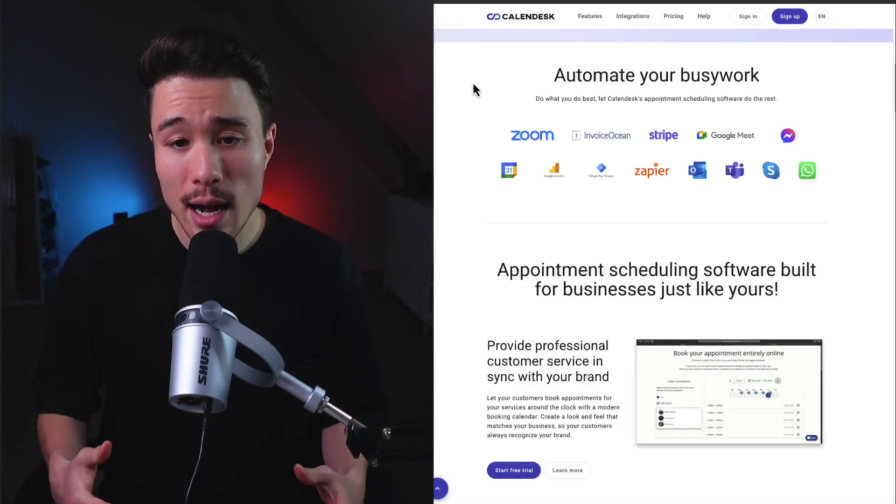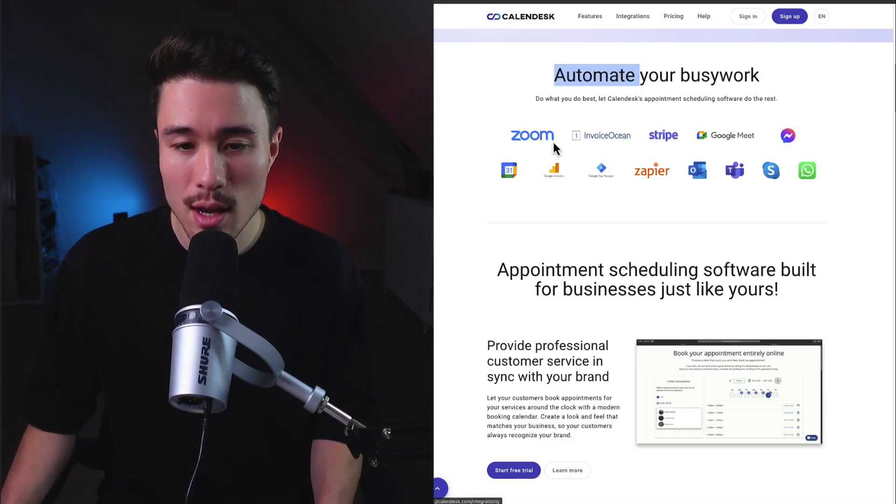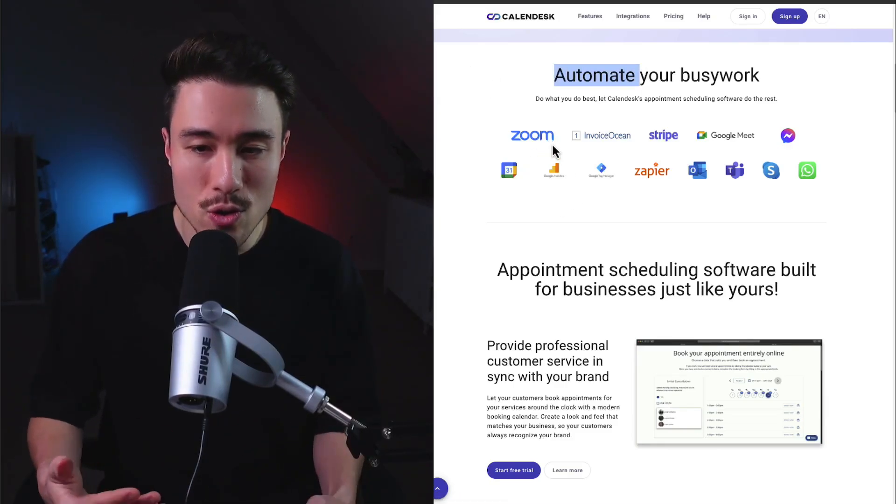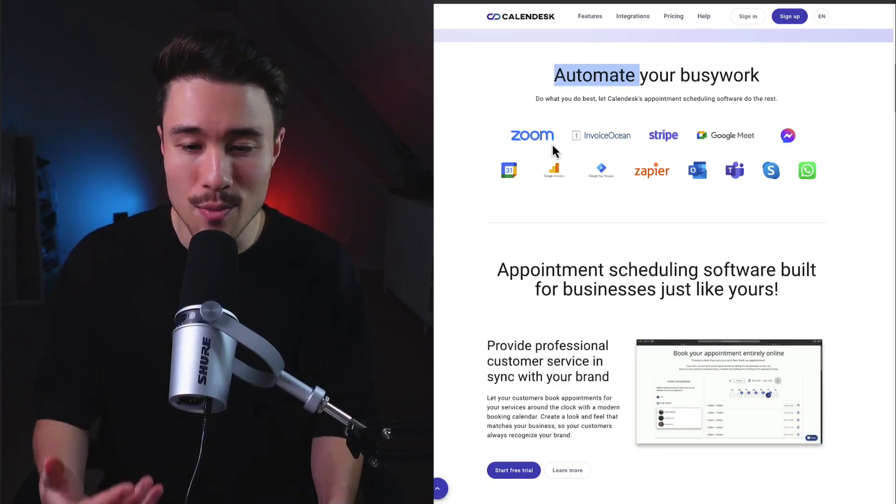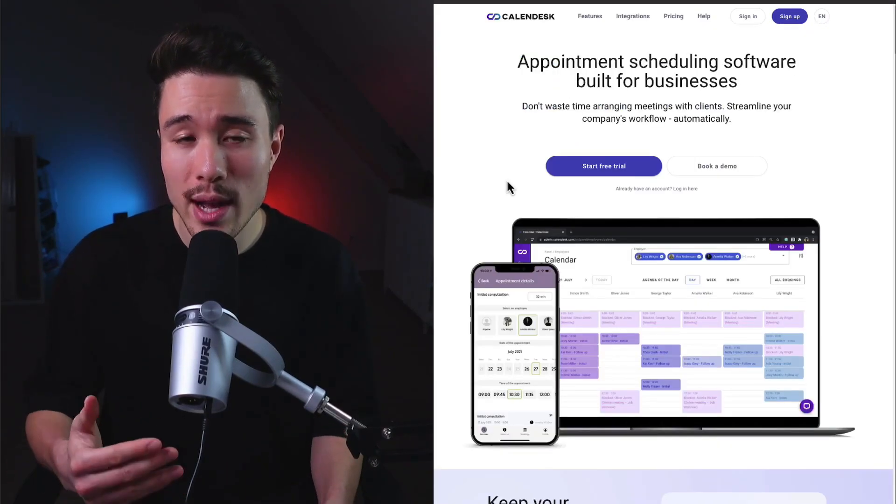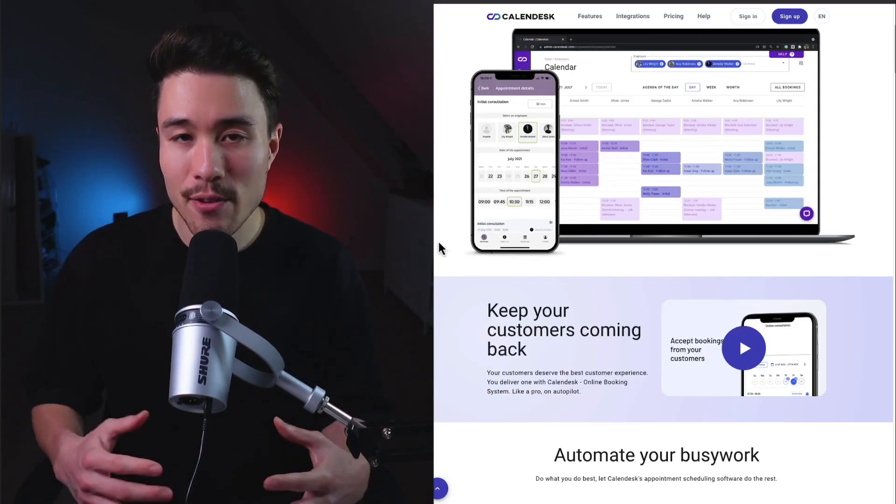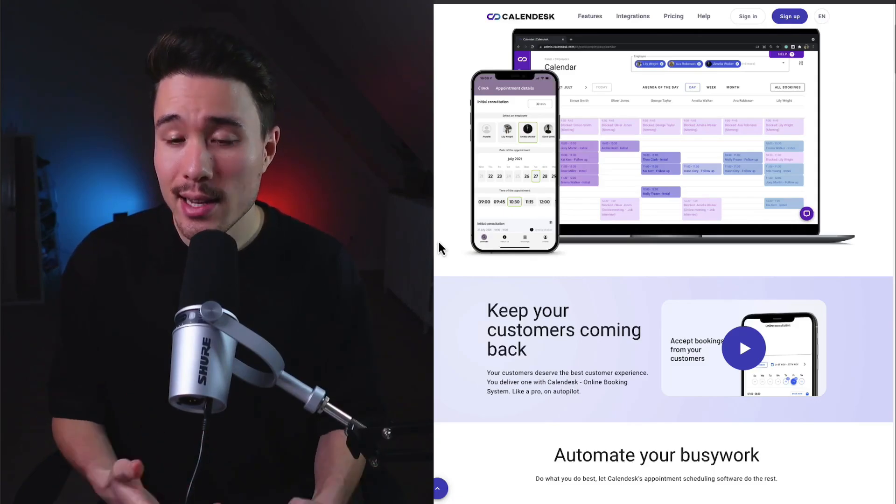Like most calendar tools, it integrates seamlessly with all your existing ones such as Zoom, Stripe, Google Meet, Messenger, and more. Overall, a super cool tool that's experienced good growth. It's definitely very needed for many businesses. I'd say this is probably a crowded space, but it looks like they've really found a good niche here.